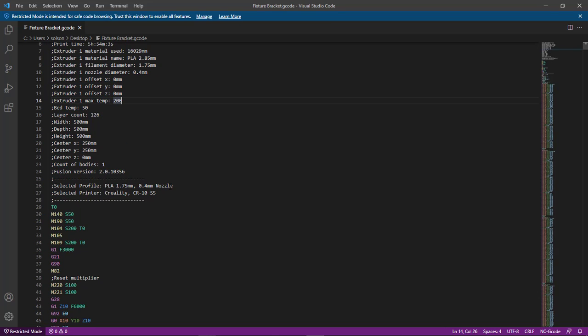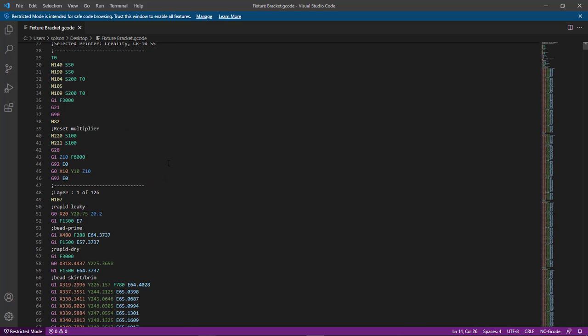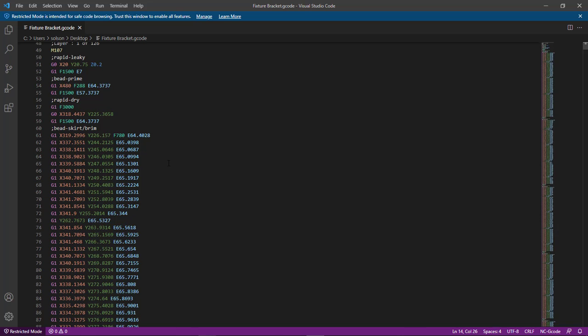It's got my PLA, 0.04 nozzle, the printer selected, and then just all of my G code.